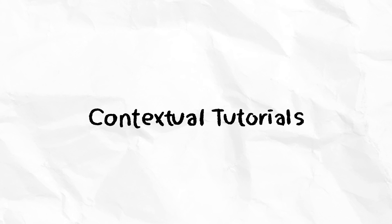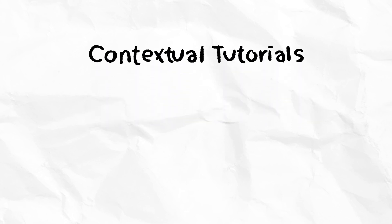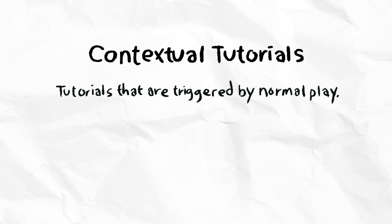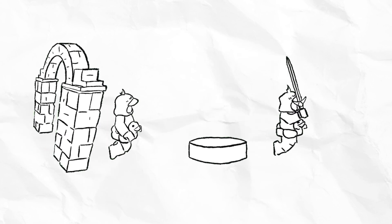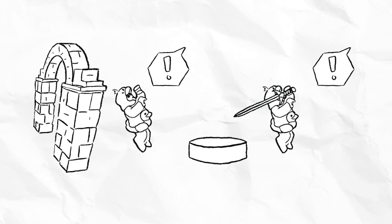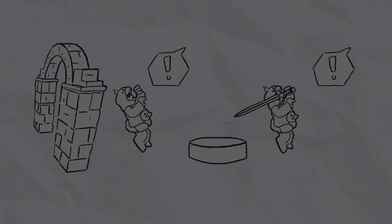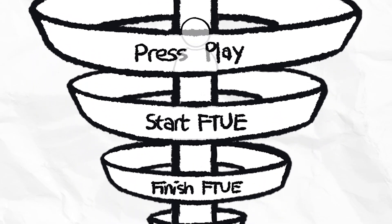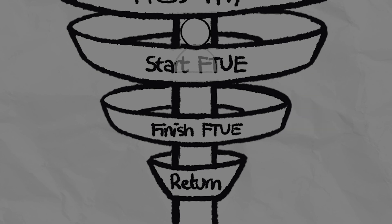Up next are contextual tutorials. Sometimes called just-in-time tutorials, contextual tutorials are tutorials that are triggered by normal play, like when you enter a new map zone or pick up a new weapon. By waiting for players to engage with your experience naturally, contextual tutorials personalize instruction, which maximizes their relevance and utility within the broader onboarding funnel.